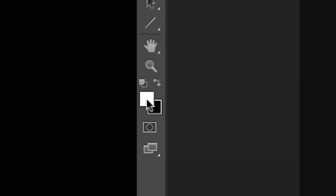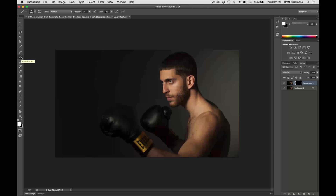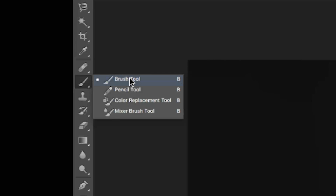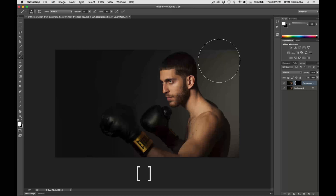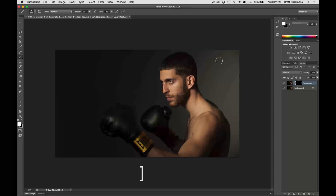Then press the letter B, and once you press B it's going to go to the brush tool. Now we have our brush tool. You can press the bracket key, which is next to the P key on most computers, in the upper right-hand corner. The left bracket key will make your brush smaller, and the right bracket key will make your brush larger.